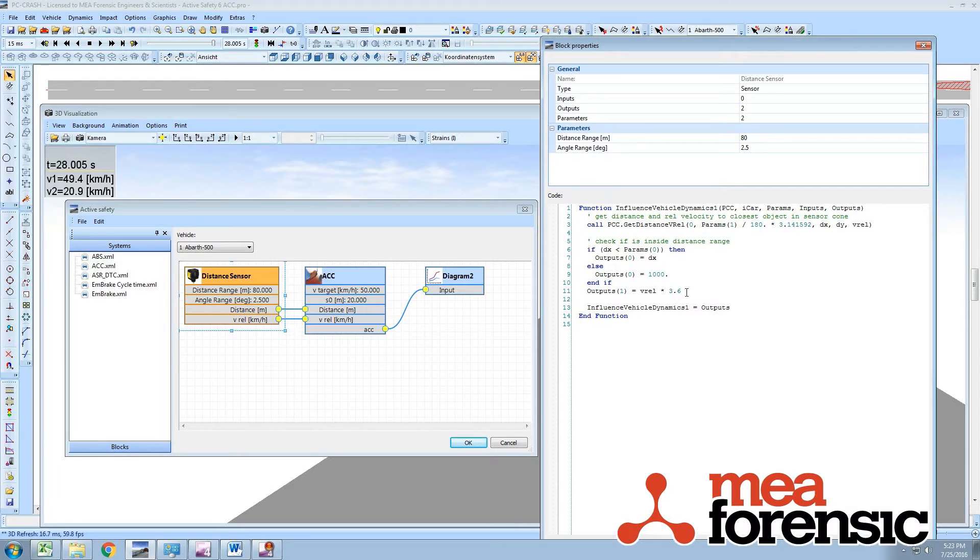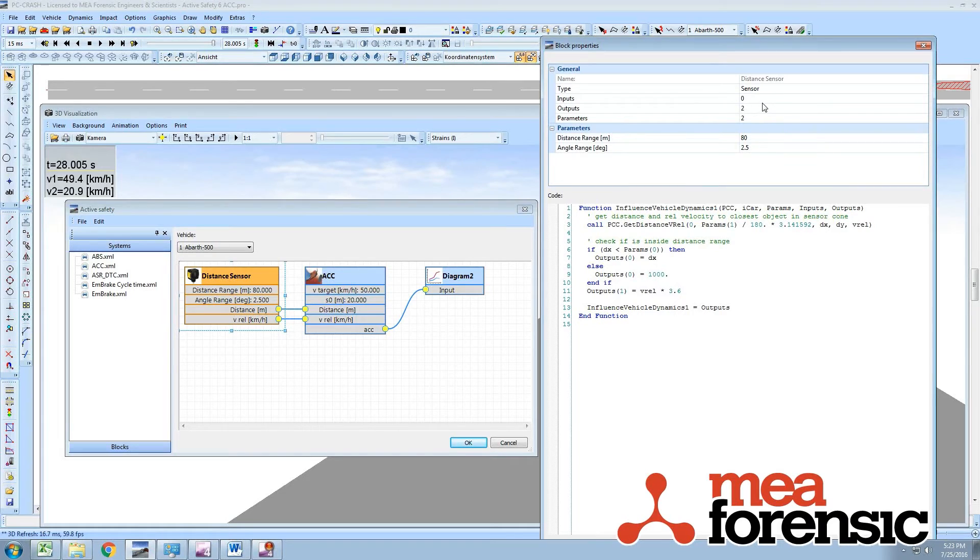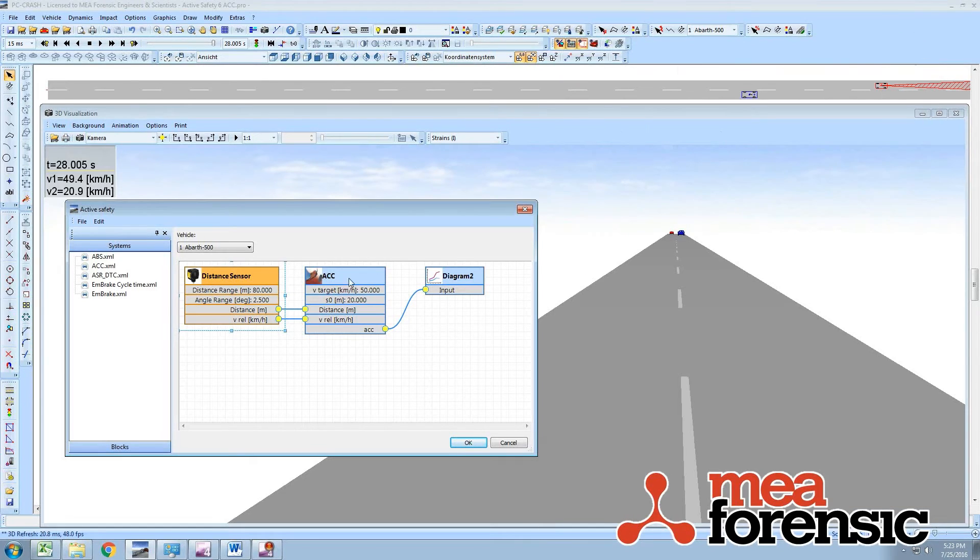It changes our speeds into kilometers per hour and outputs. You can see in the properties for each block how many inputs, how many outputs, and how many parameters there are. Parameters are things like these distances that it's going to scan and the angle that it's going to scan over.